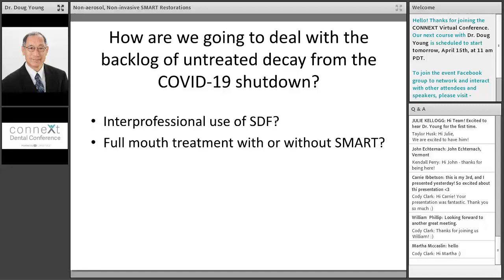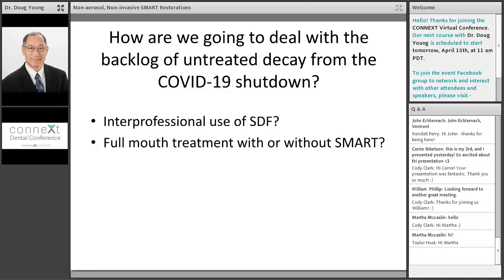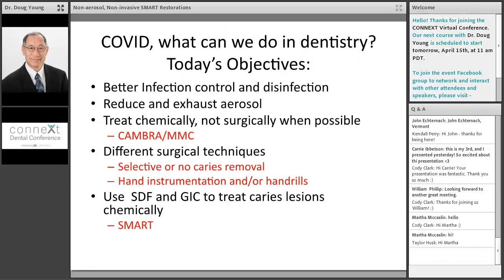COVID-19 shutdown: how are we going to treat this backlog of untreated decay? If dentistry is totally shut down other than emergencies, what are we going to do? There's going to be this backlog. Just like we know in underserved areas, more drills are not the answer. So what I'm thinking is we're going to have to use interprofessional use of things like SDF and fluoride varnish. And today we'll talk about full mouth treatment with or without silver modified atraumatic restorative techniques, the use of SDF.